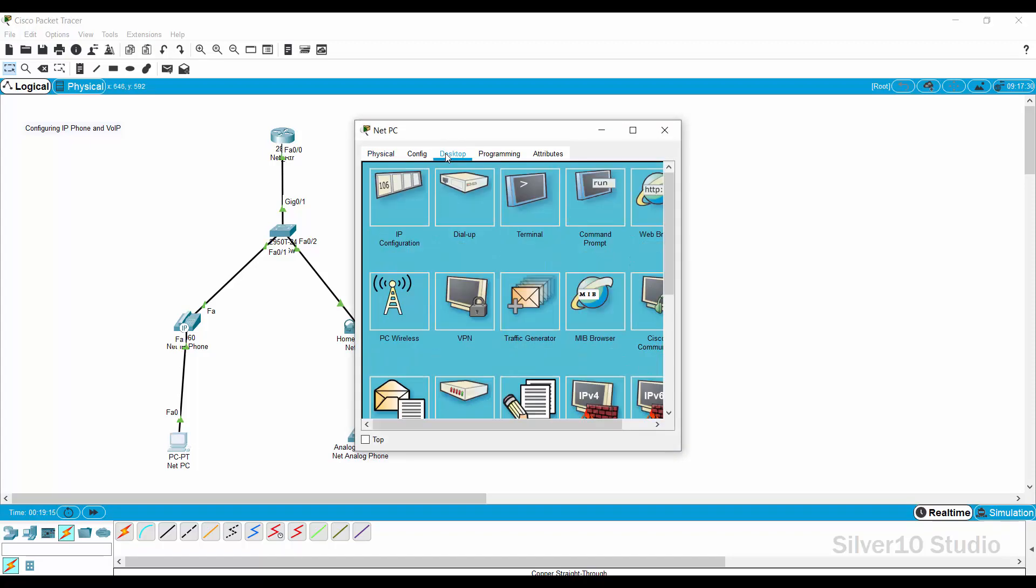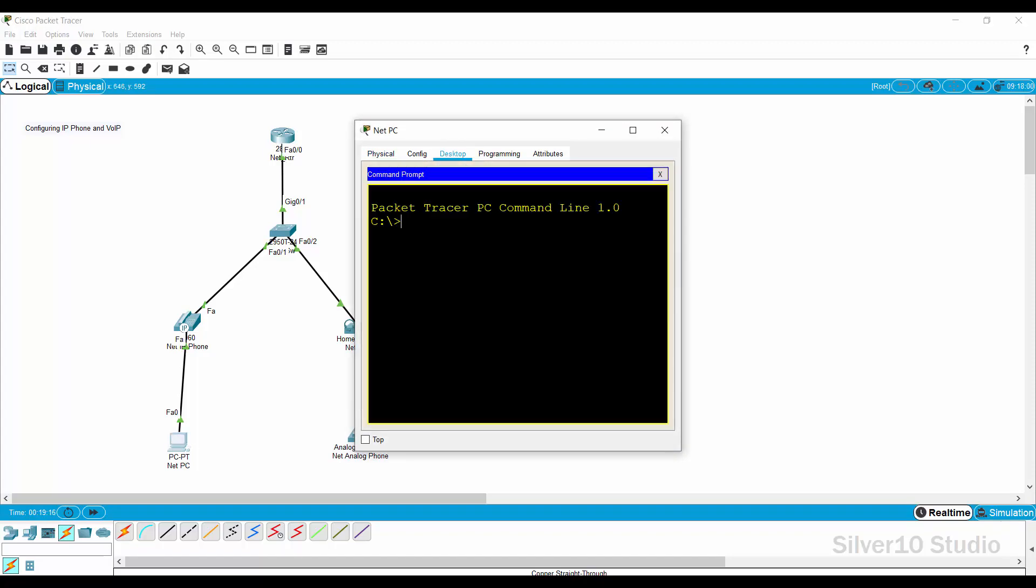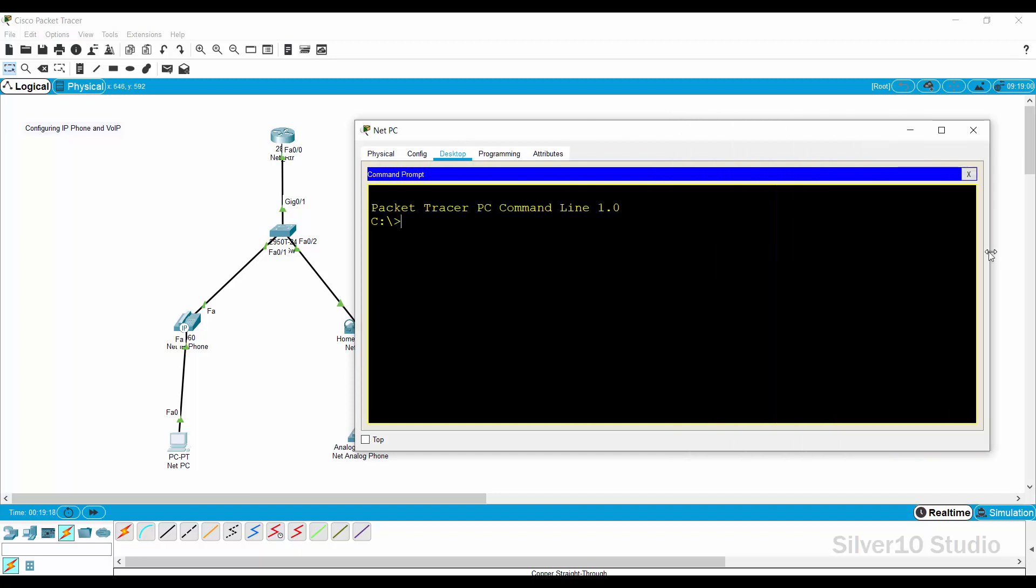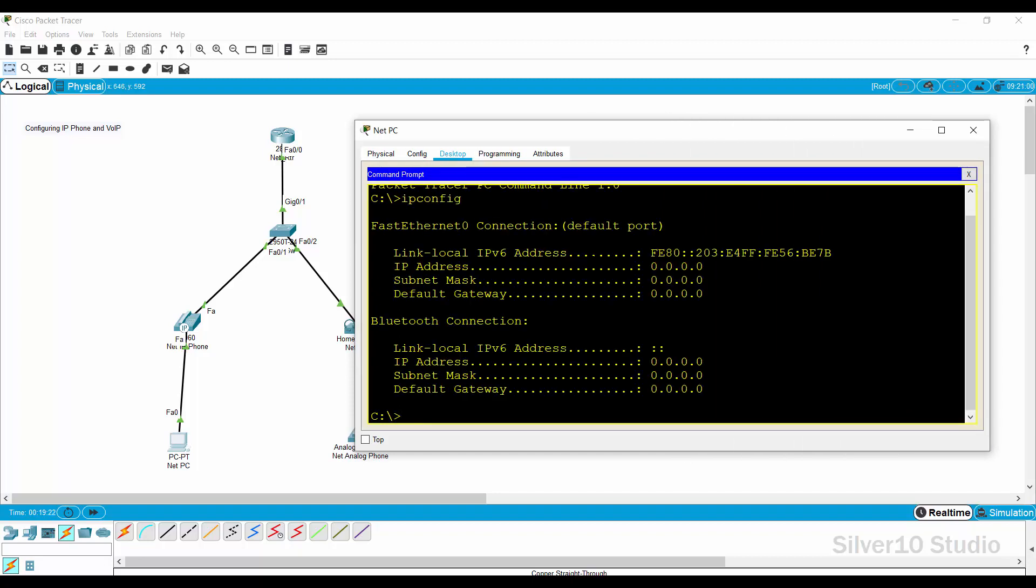Go to desktop of net PC and open command prompt. Request for an IP address by providing ipconfig space slash renew command. Wait until an IP address, subnet mask, and default gateway are received by net PC.